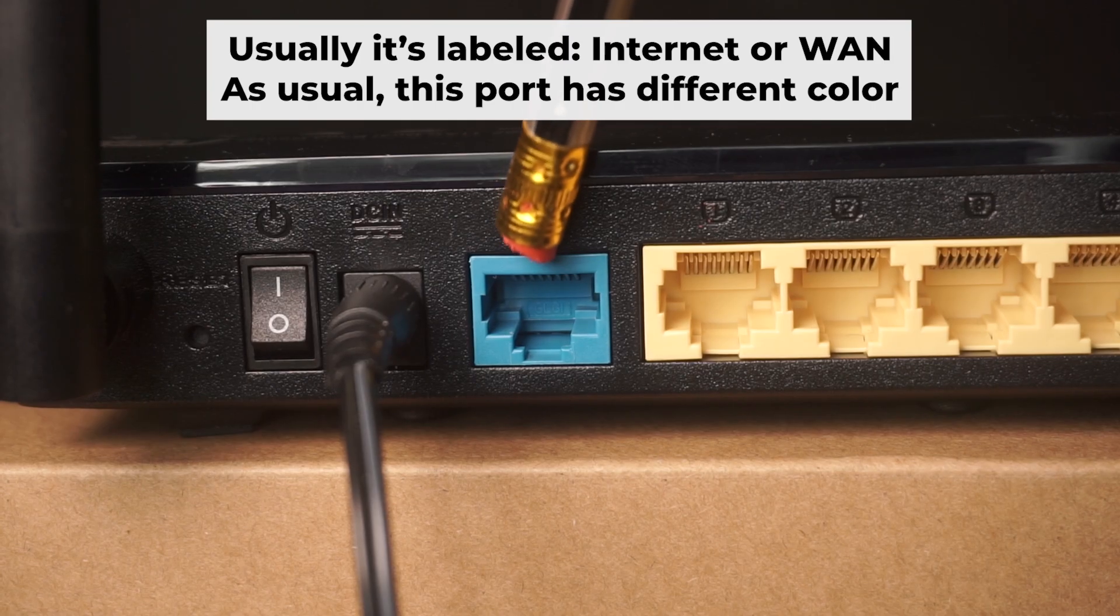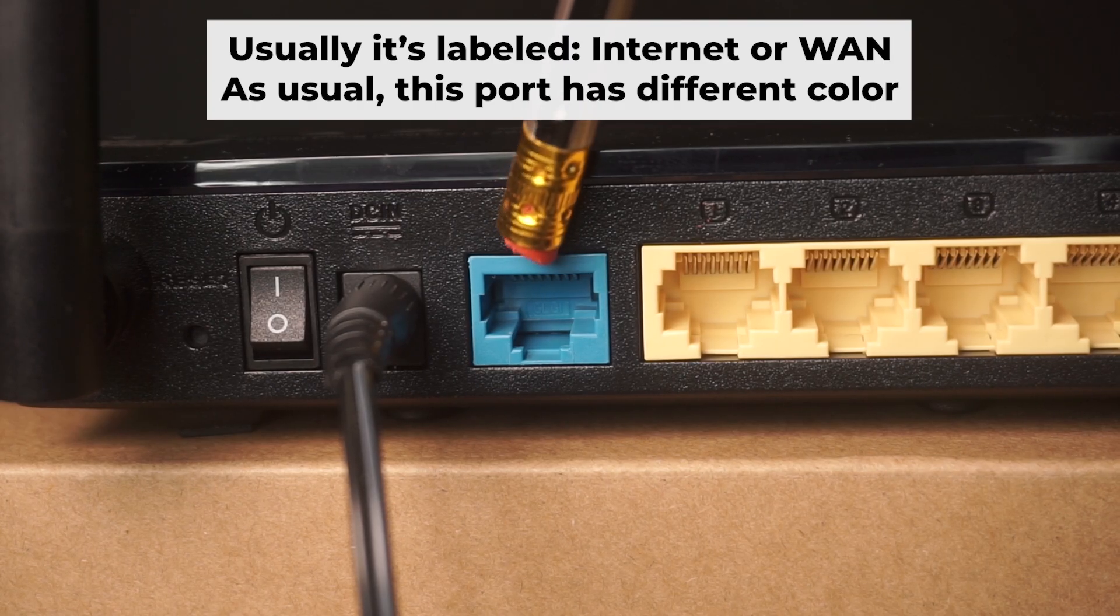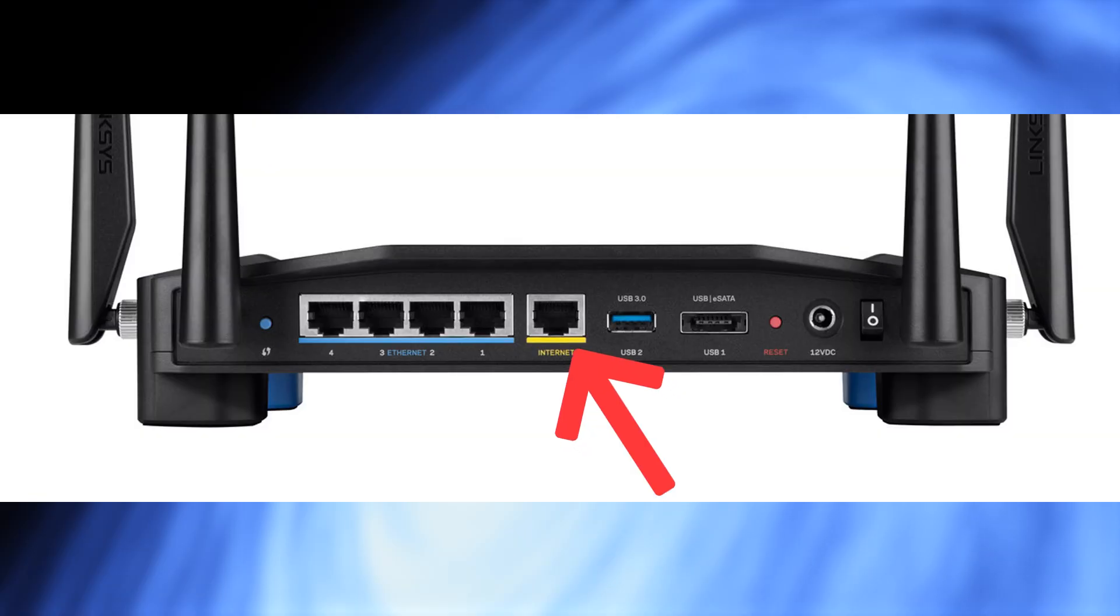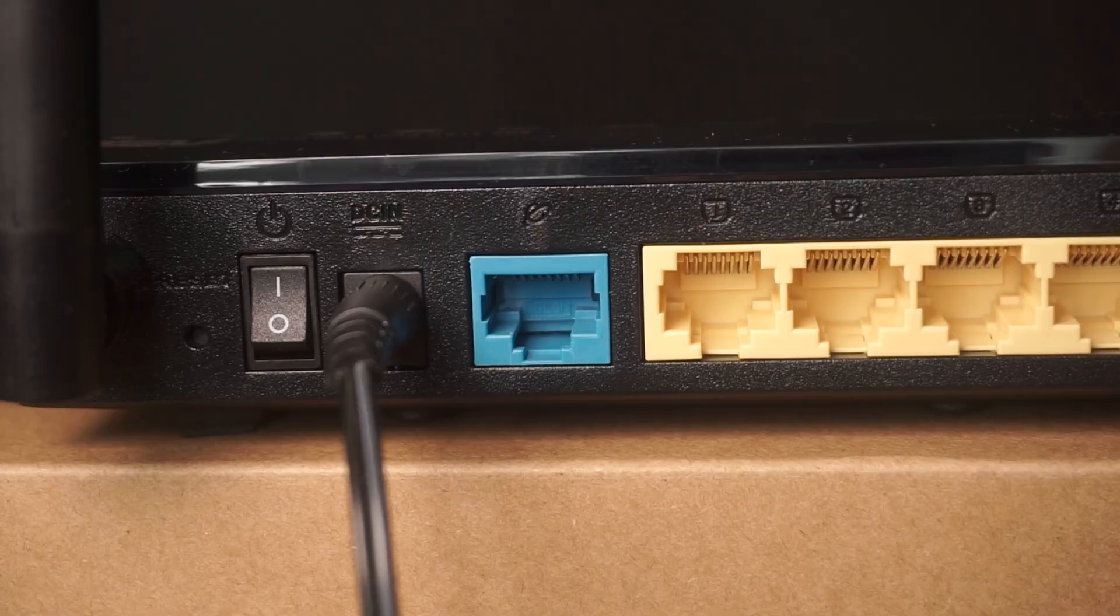Next, connect the cable from your broadband provider or from your modem to a special internet port. This port usually has a different color and labeled as WAN. Each cable should be inserted until it clicks.